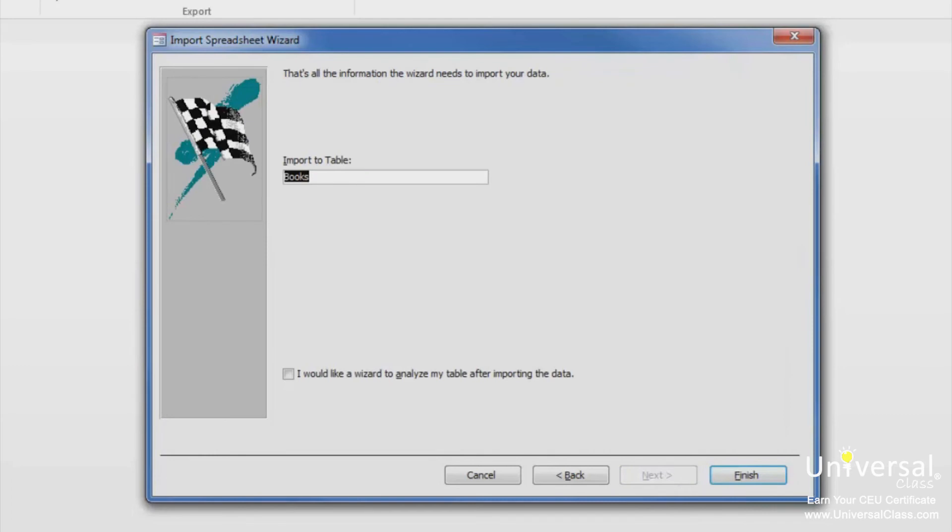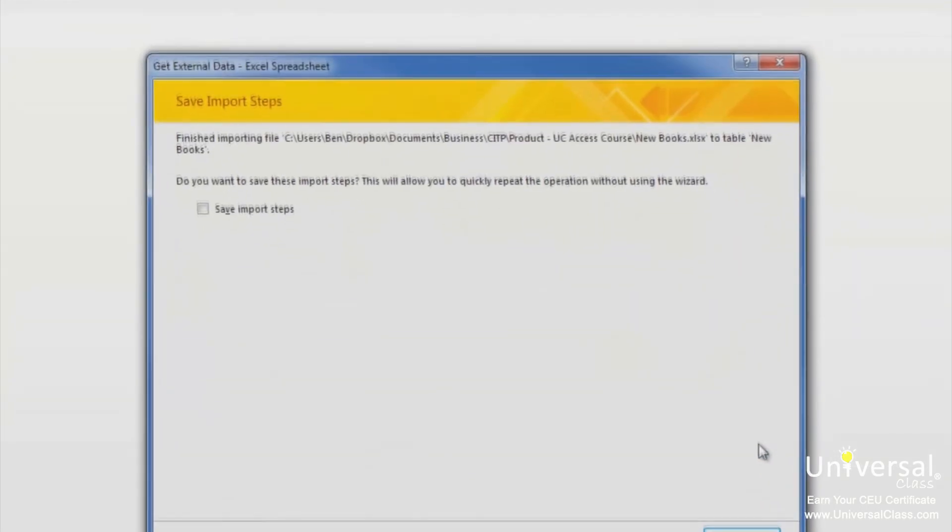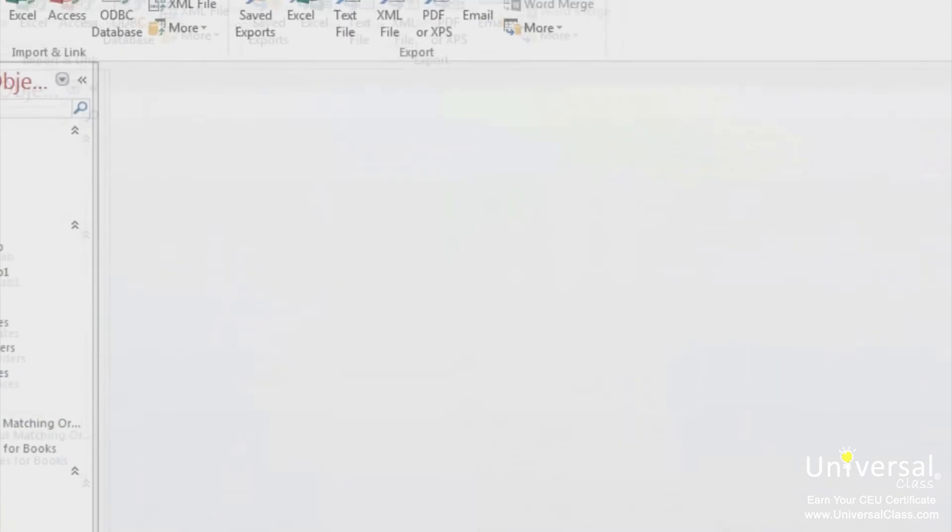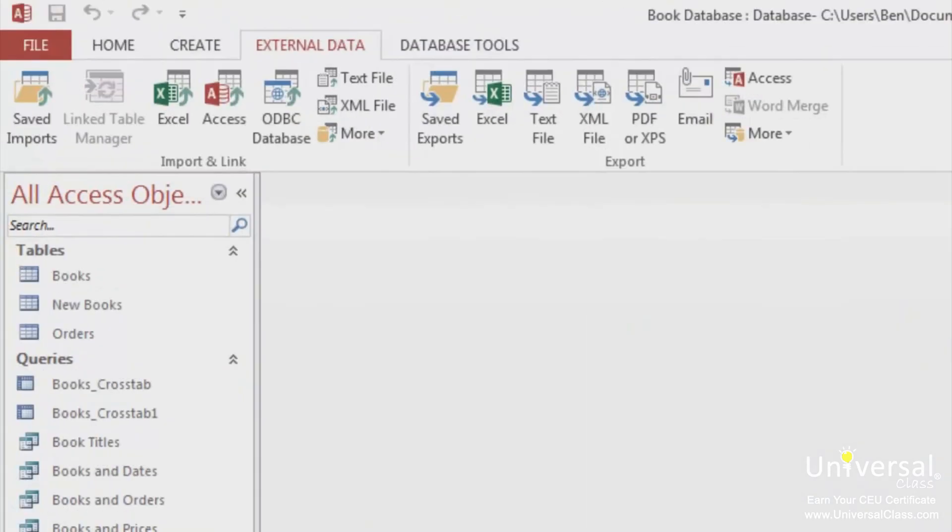Now you can specify a name for the table and click Finish. Because we already have a books table, I'm going to call this New Books. Now click Finish. This window will appear. You can save the import steps again or just click on Close. The New Books table now appears in the Tables section on the Navigation pane with your new data.